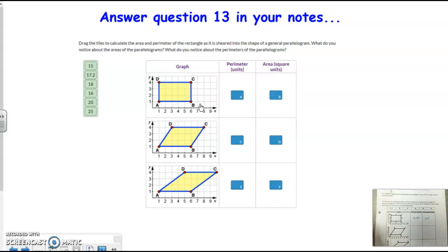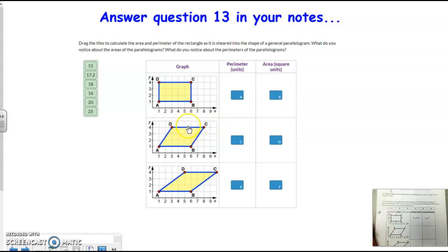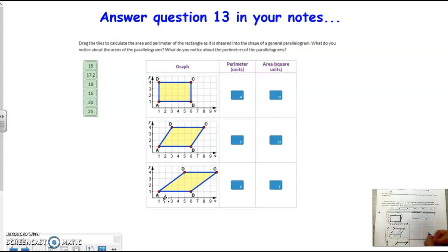Just like we said with shearing, the base is still 5. Points A and B are at the same positions — 1,1 and 6,1 — in all three figures, but the side is sliding. That shearing is occurring. So we can already tell that the area of all three is going to be the same. The base is 5 and the height is 3, so that area is 15 units squared. Same thing here — base is 5, height is 3, so that's 15 units squared.